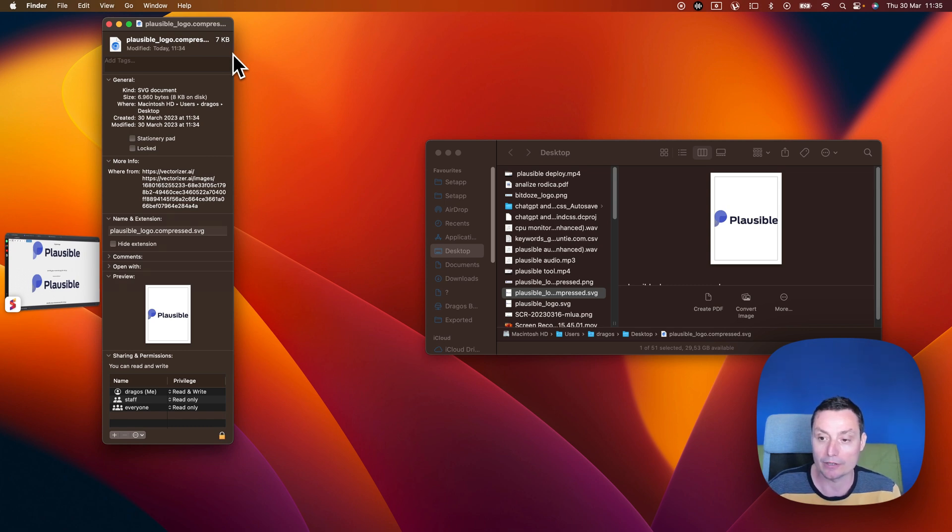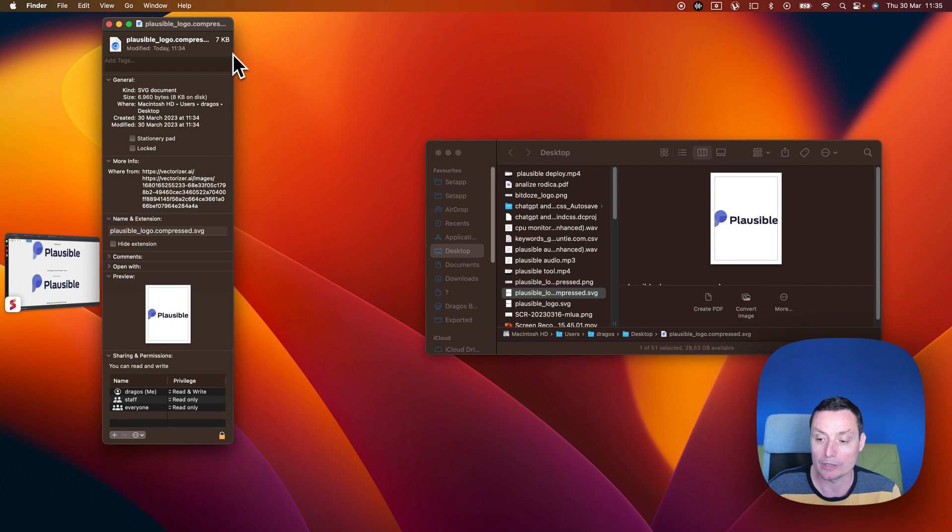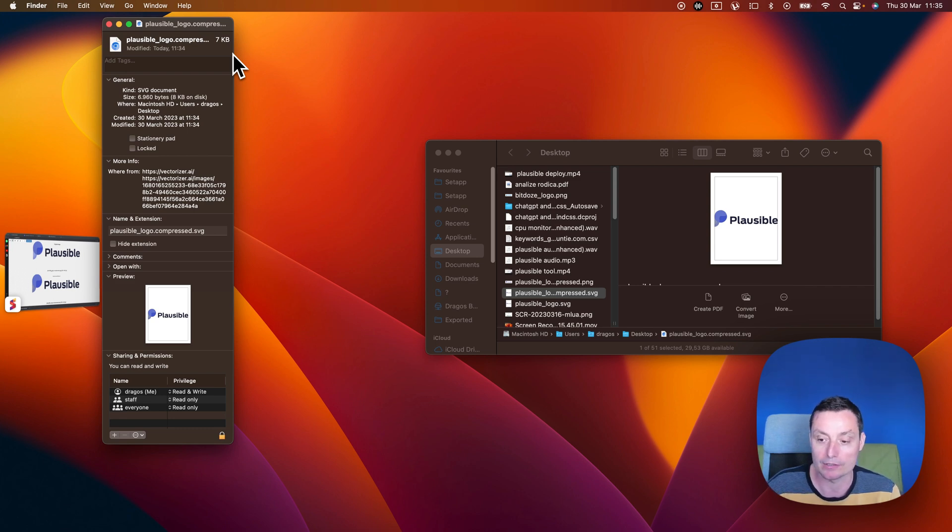So this is Vectorized.ai and how it can help you convert your images or logos to SVGs easily.